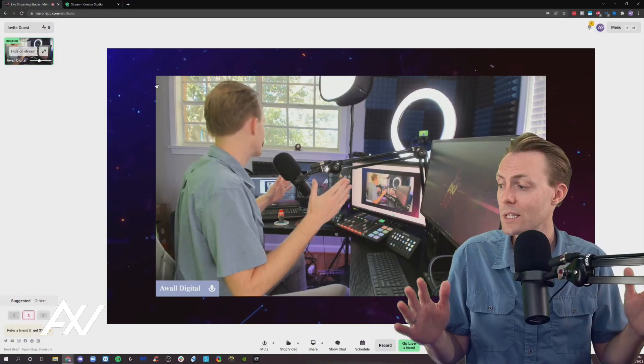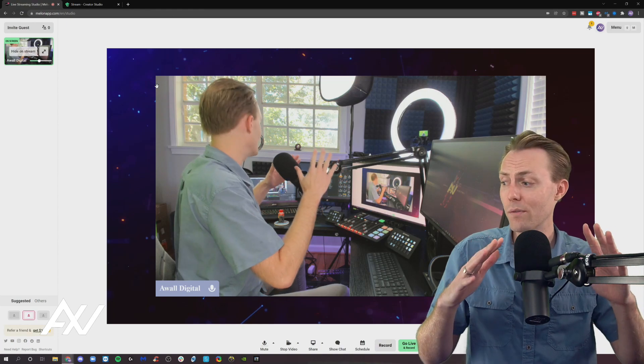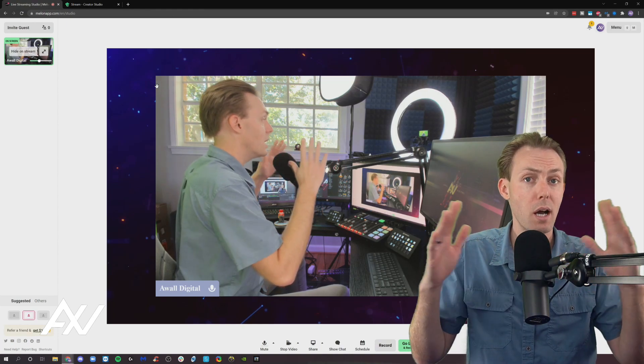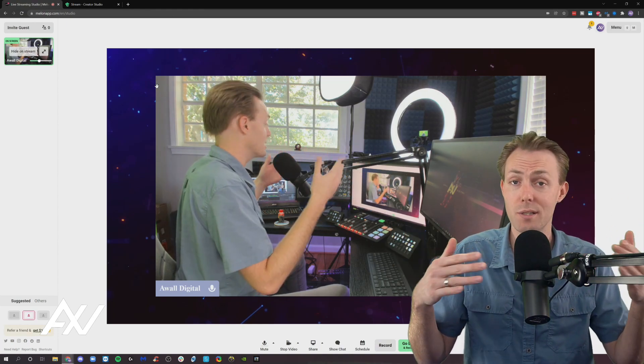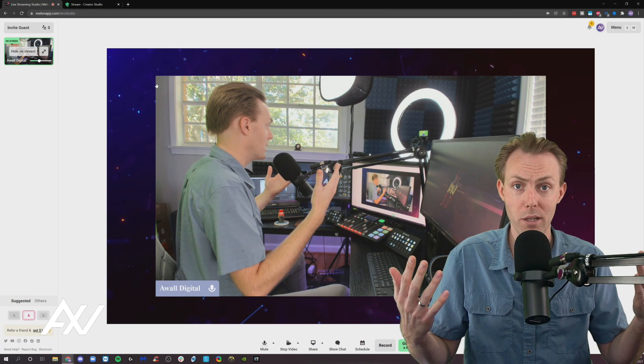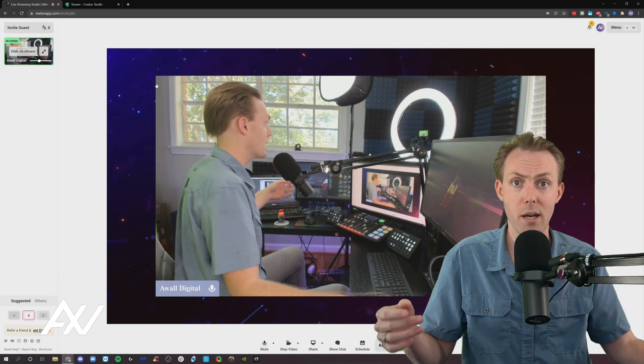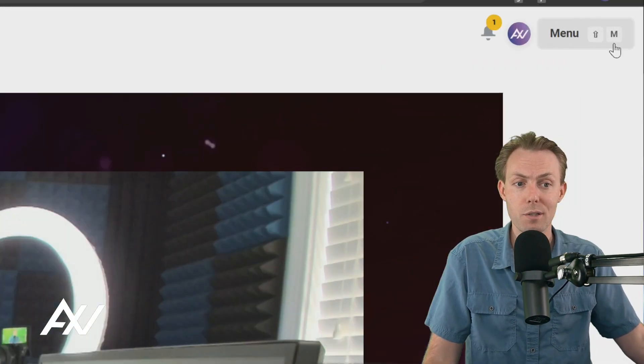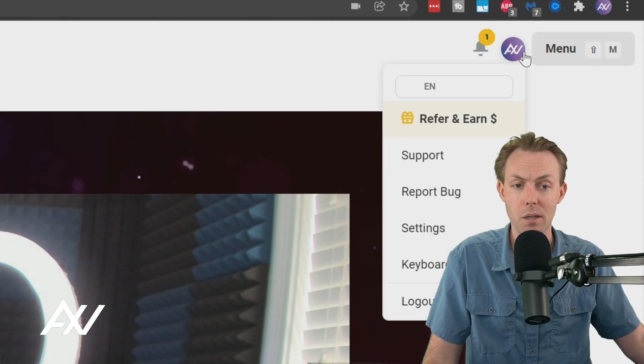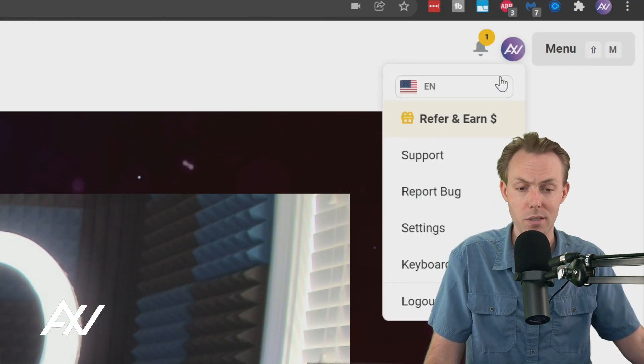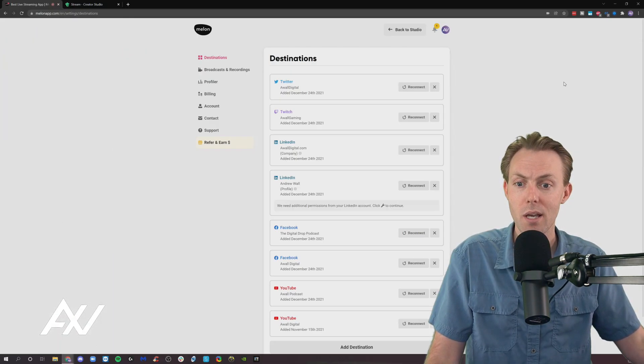Now, a custom RTMP allows you to go live on platforms that maybe don't have a direct integration with Mellon, like when you signed up for your account. Let me show you what I mean. So if you want to add a custom RTMP, go ahead and click your avatar here on the top and then go to settings.